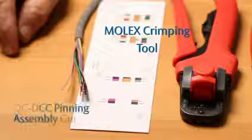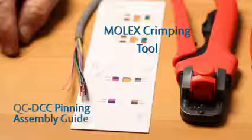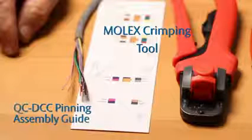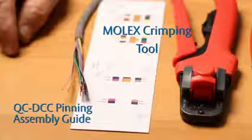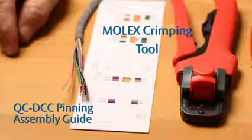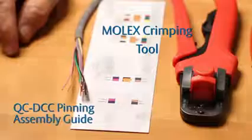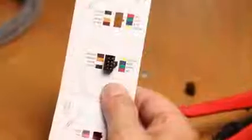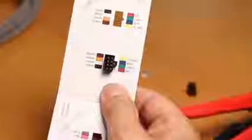and a QC DCC pinning and assembly guide, which is a small paper template that accepts a Molex connector, which lines the pin holes up with the correct color of wire to use.